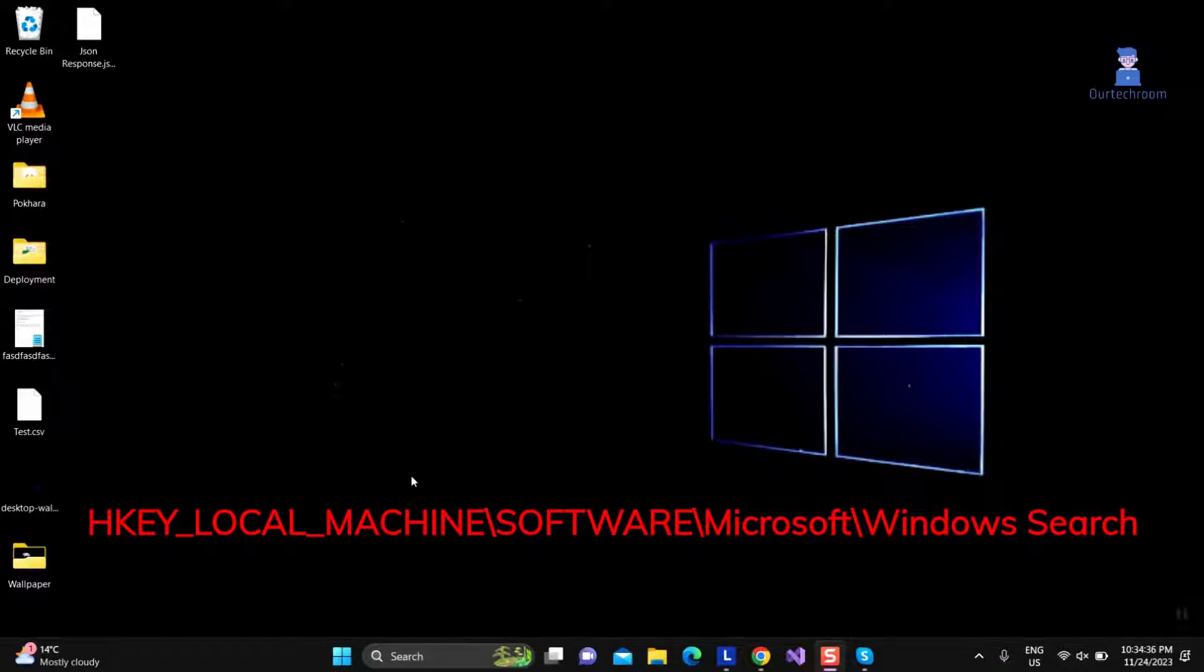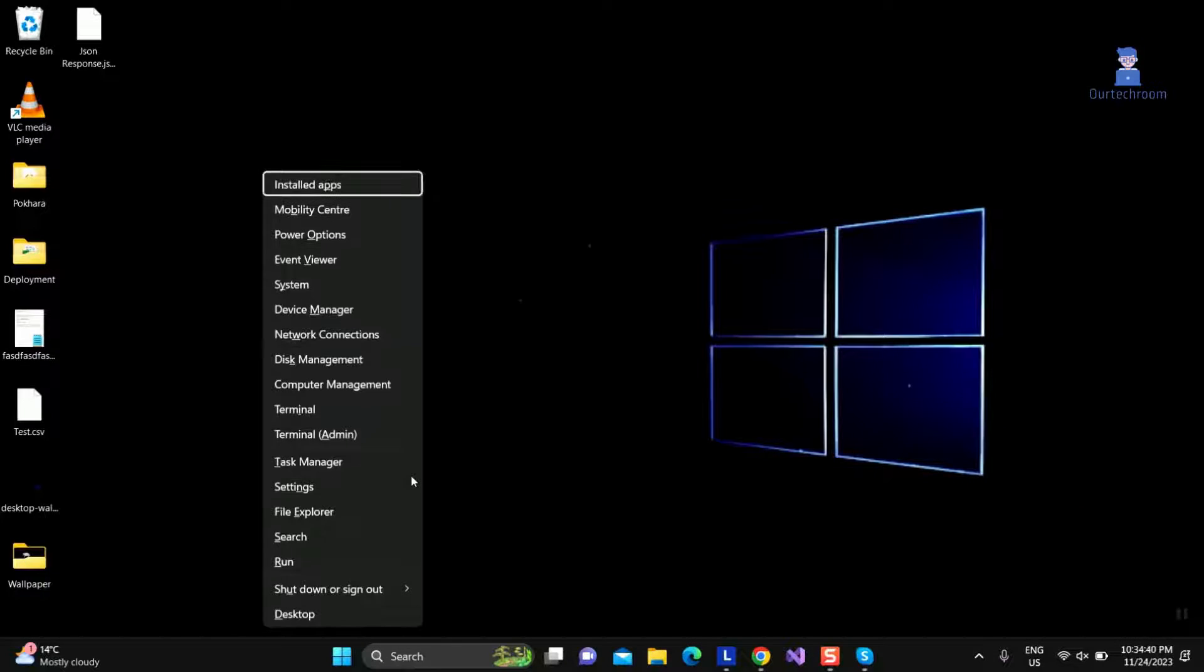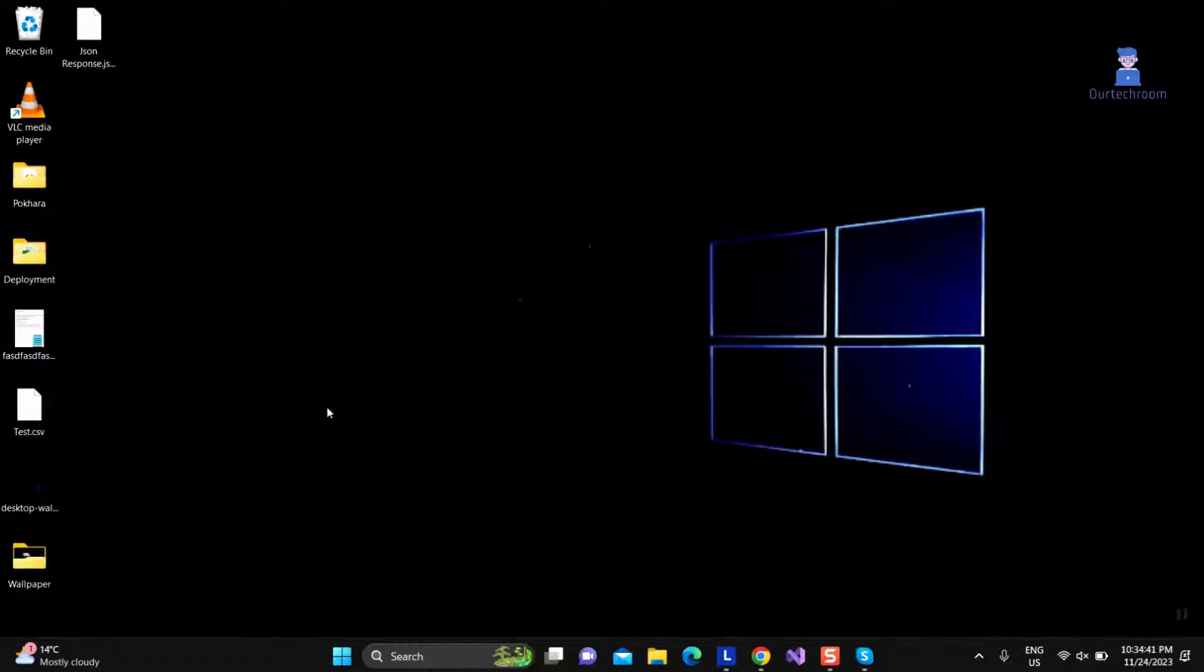Next let's reinstall Start Menu. Press Windows plus X key from keyboard and select Terminal.